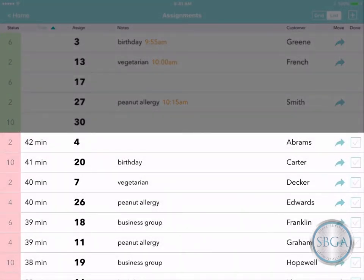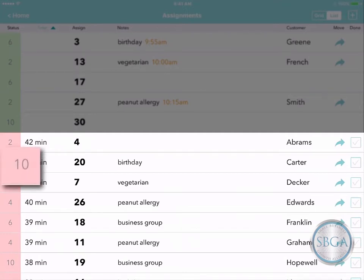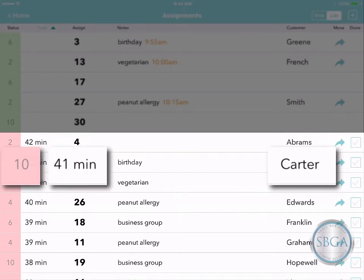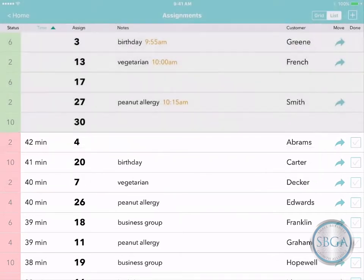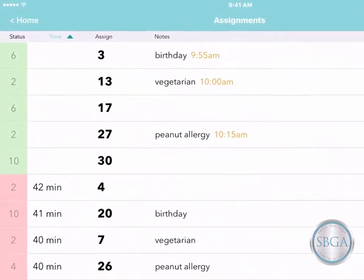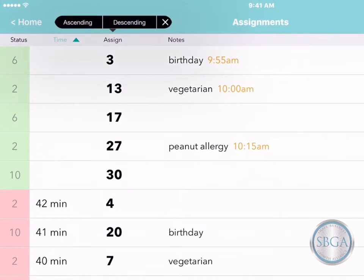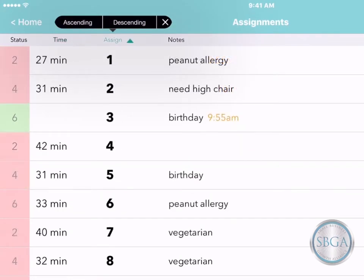Below are your occupied resources, marked in red, including the customer who's using each resource now and how long they've been there. If you like, you can tap on a column heading and re-sort the list — for instance, in alphabetical order.